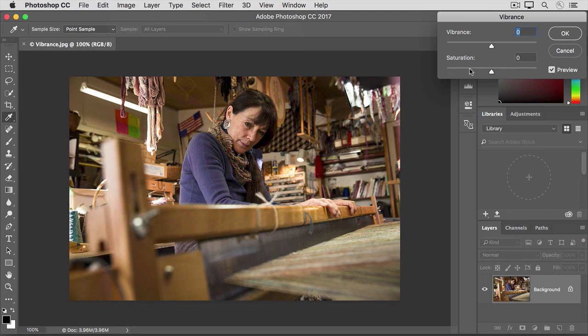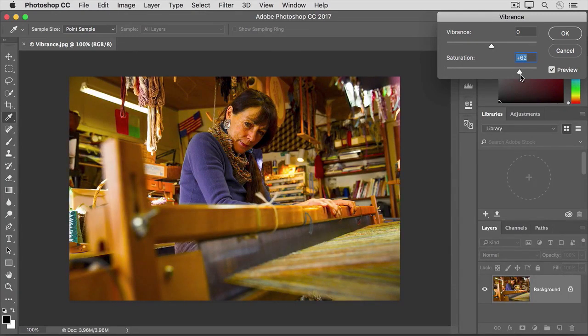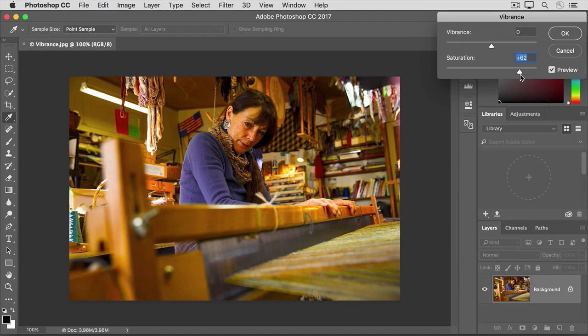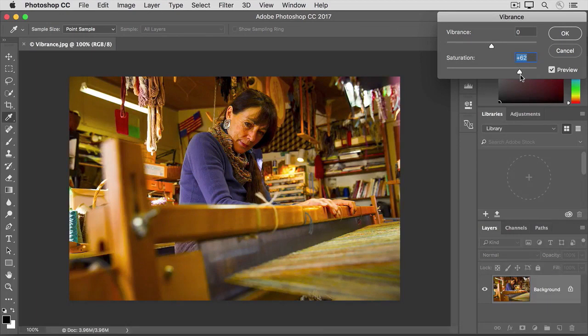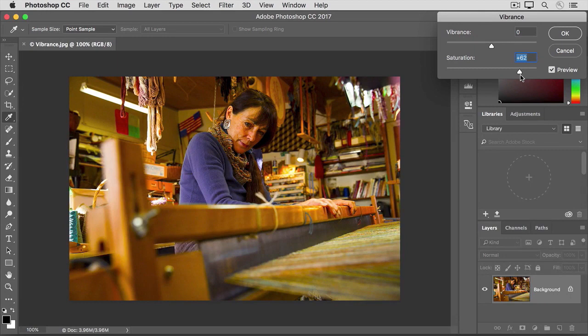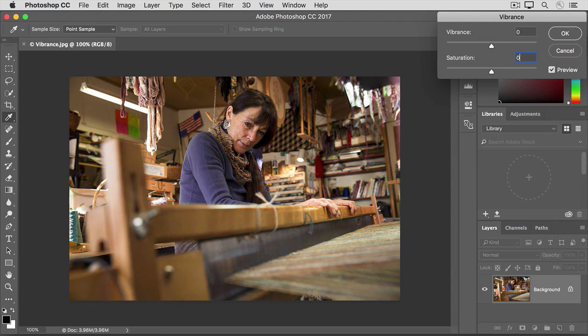If I drag the Saturation slider over to the right, you'll see right away that the intensity of all the colors is ramped up. Not only does the weaver's sweater become a richer, more intense purple, but the intensity of the flesh tones and of the loom increases too, and it really is too strong an effect in this photo. So I'm going to put Saturation back to zero. I'll just type zero in its value field.